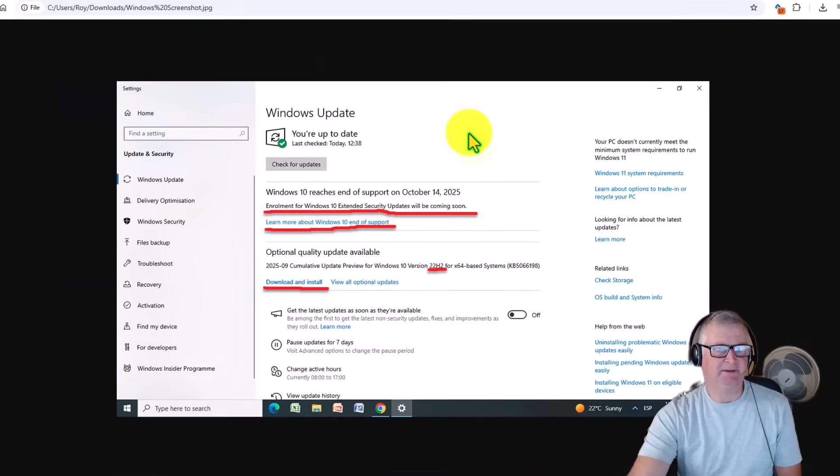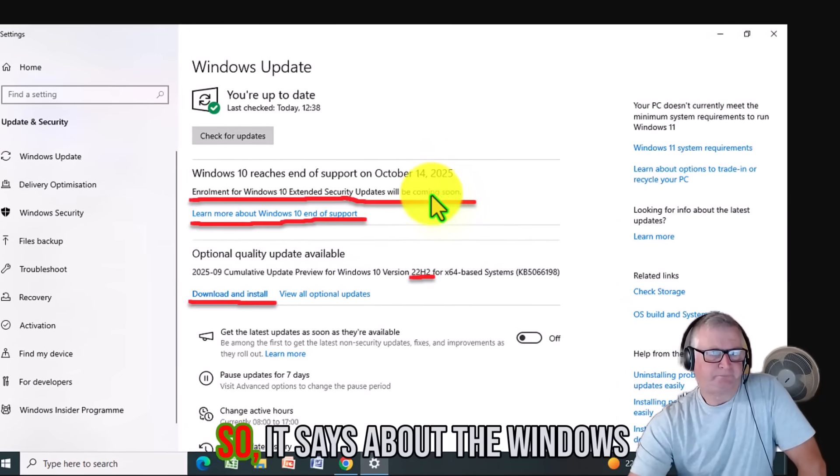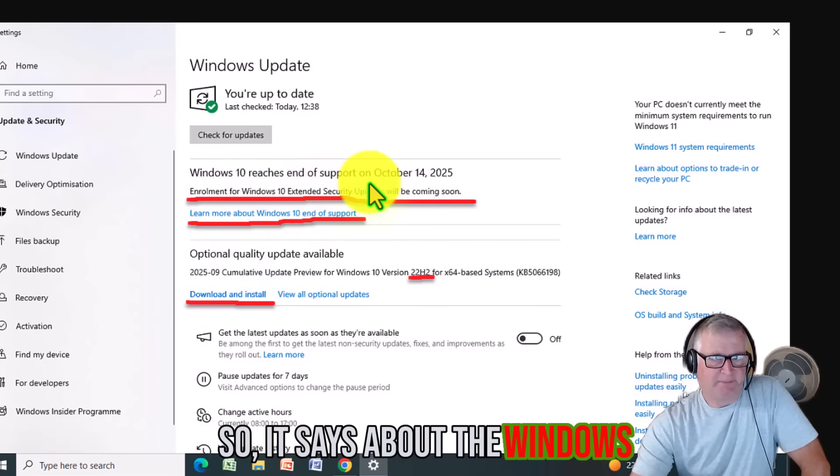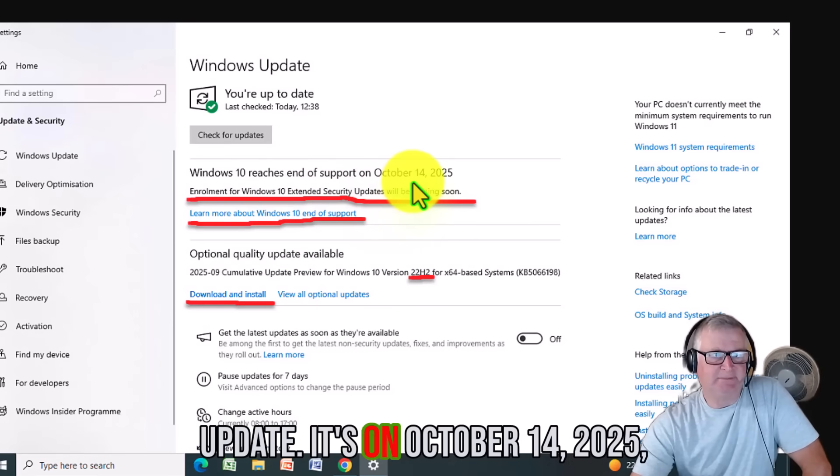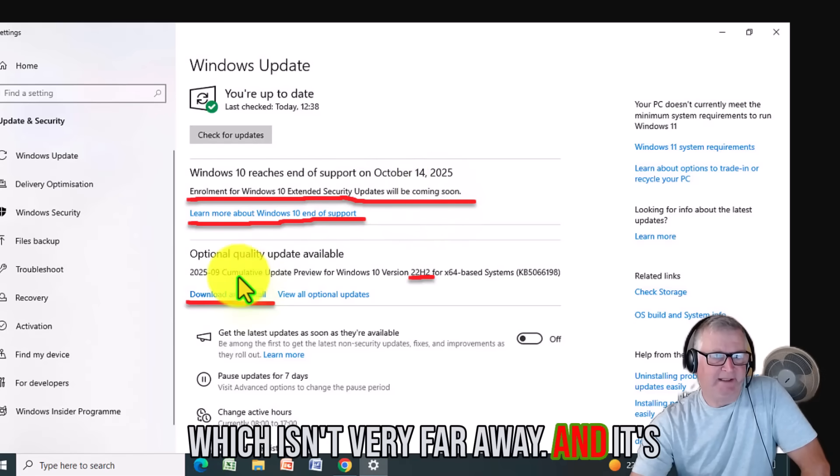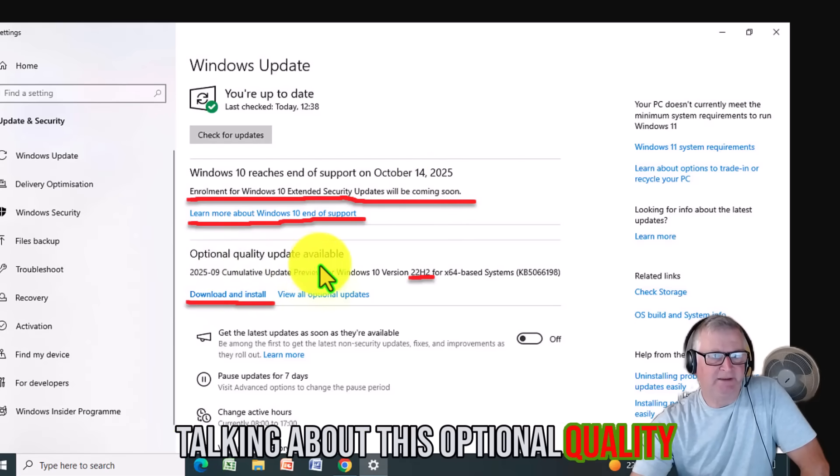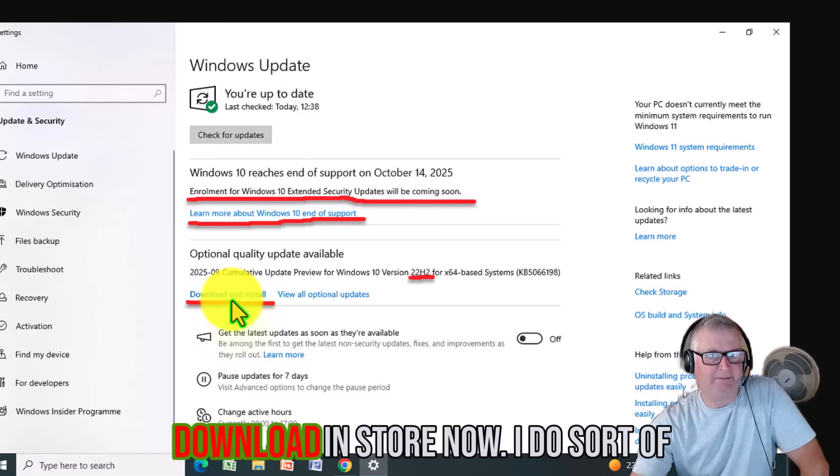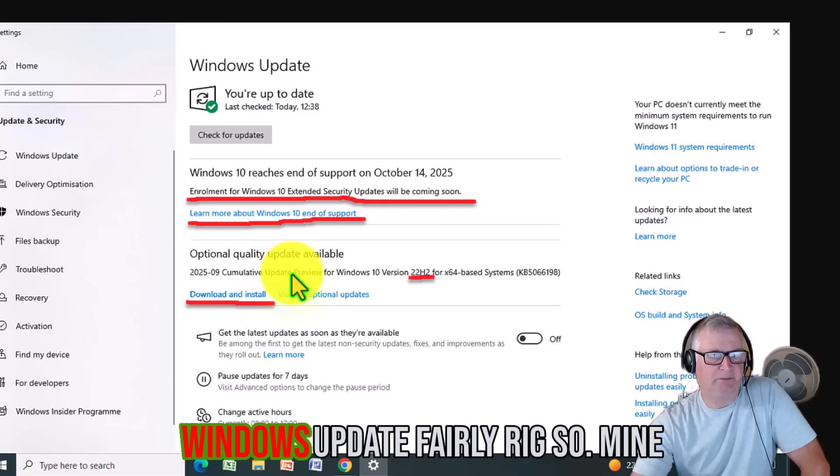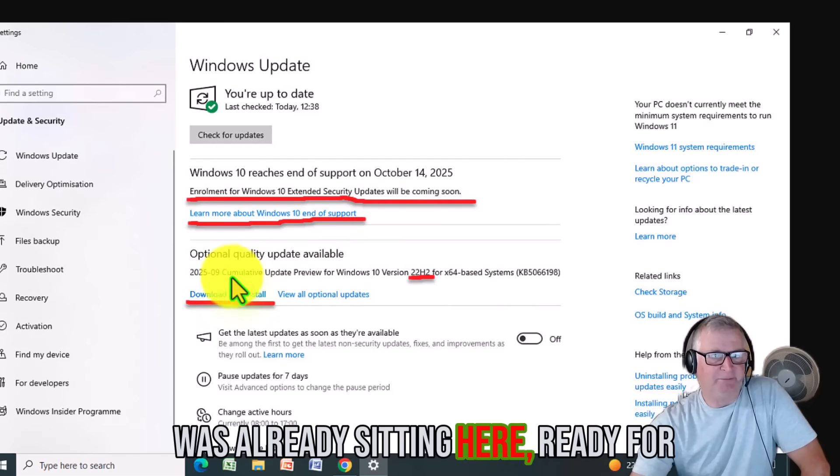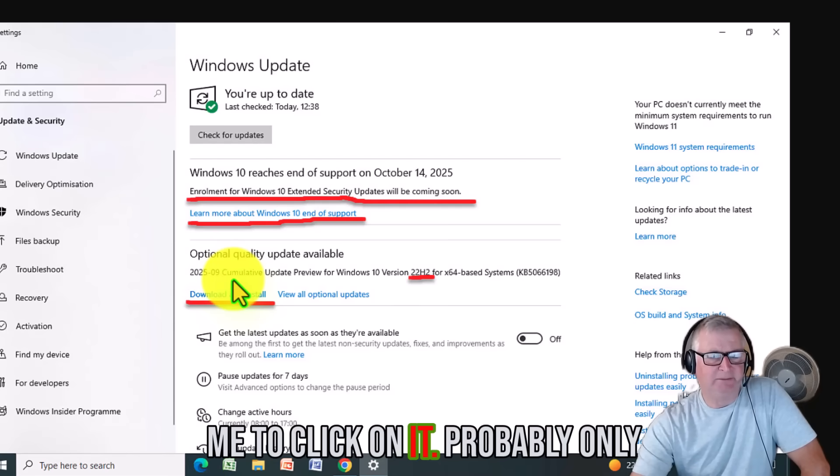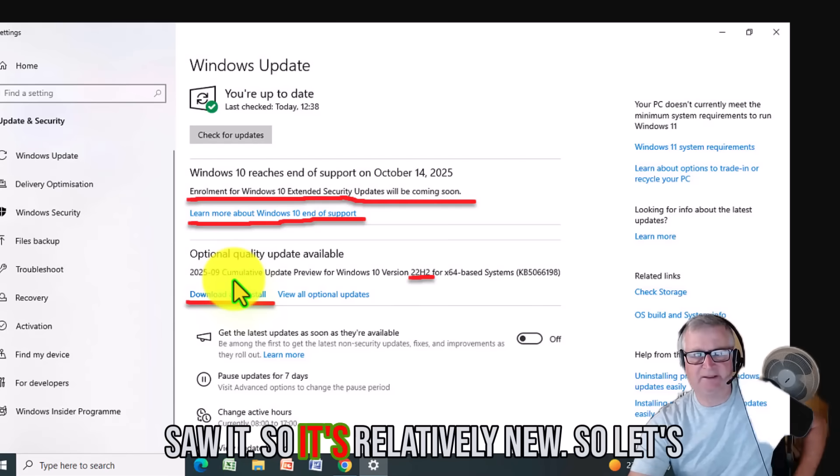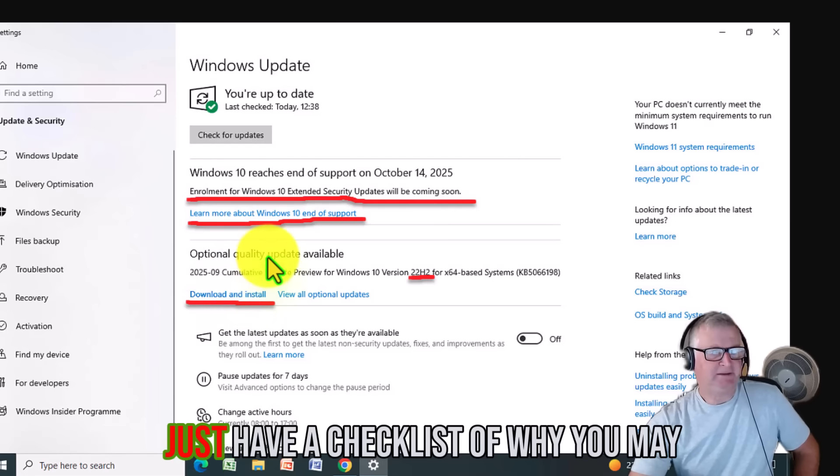This screenshot here says about the Windows update. It's on October 14th, 2025, which isn't very far away. And it's talking about this optional quality update available which you need to download and install. Now I do Windows updates fairly regularly, so mine was already sitting here ready for me to click on, but that was probably only about three weeks ago when I first saw it.